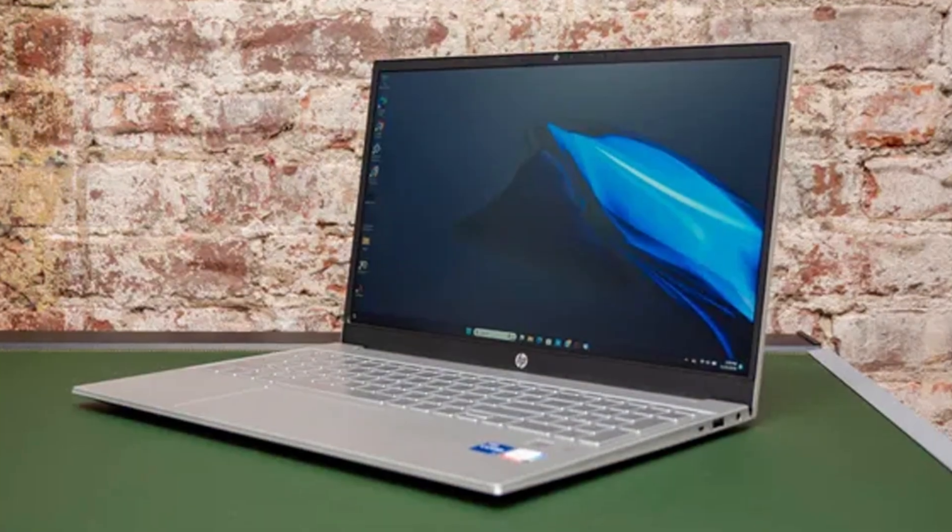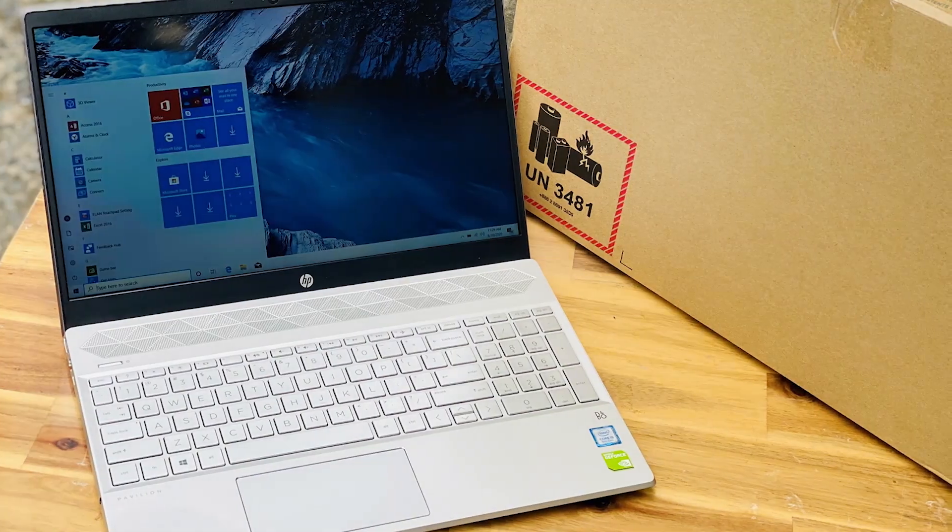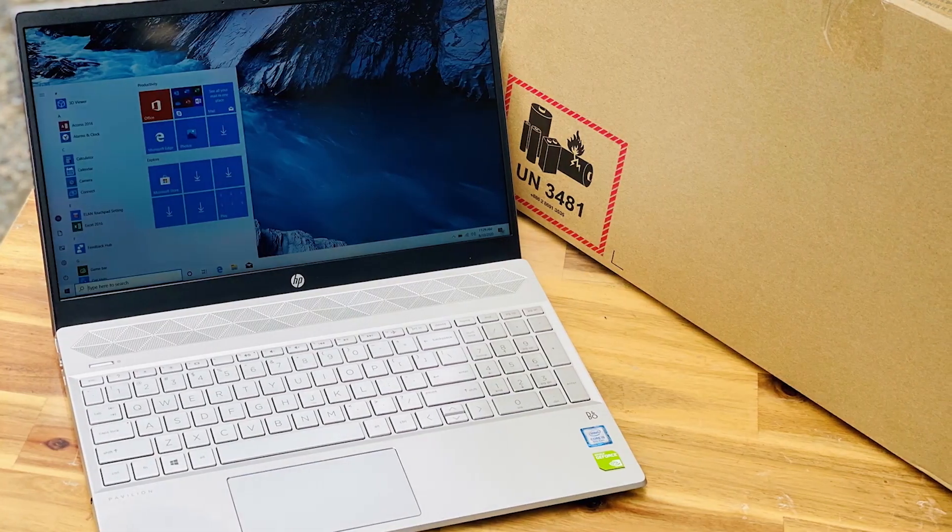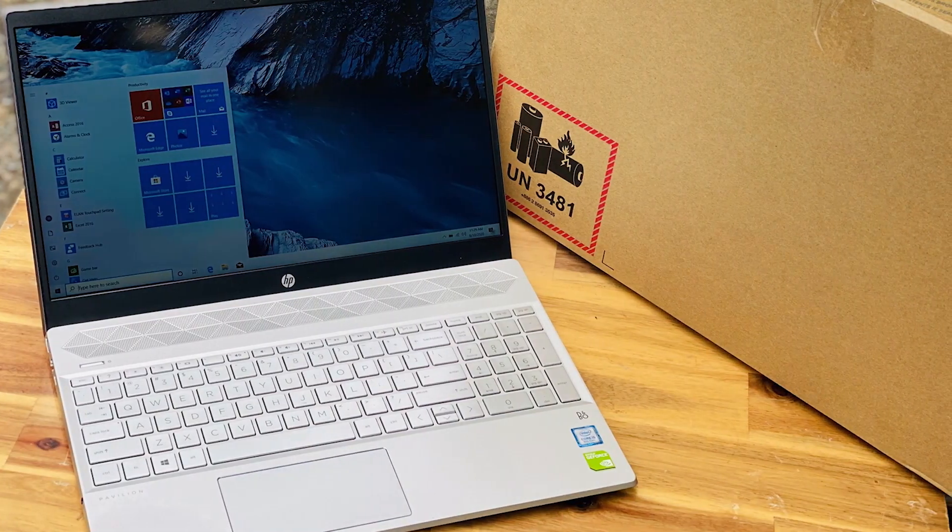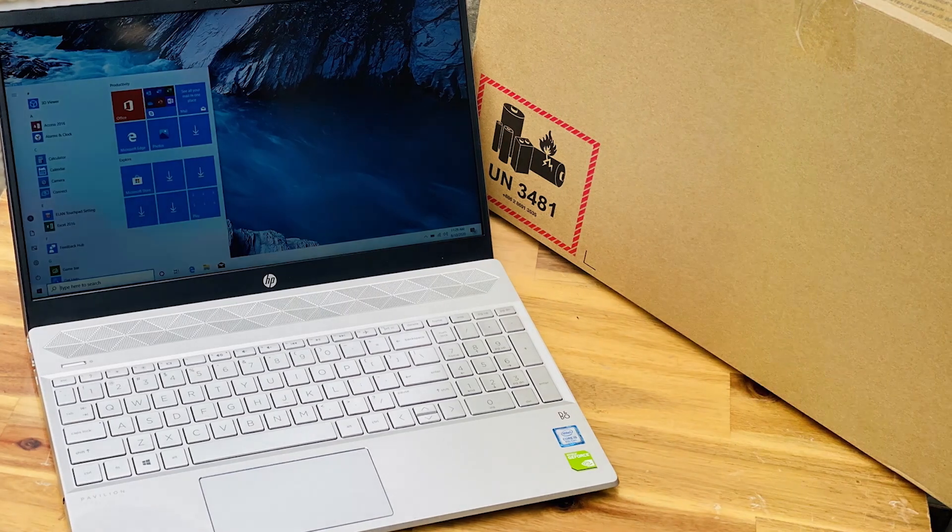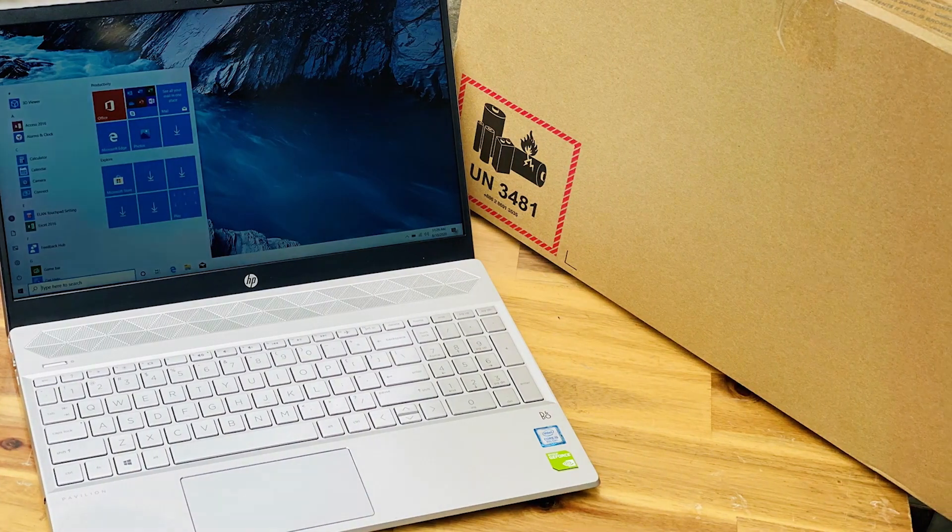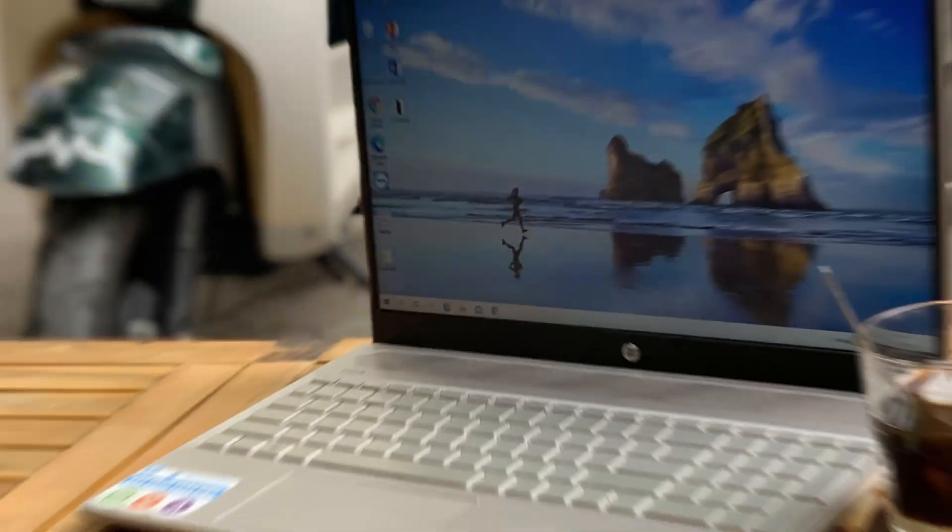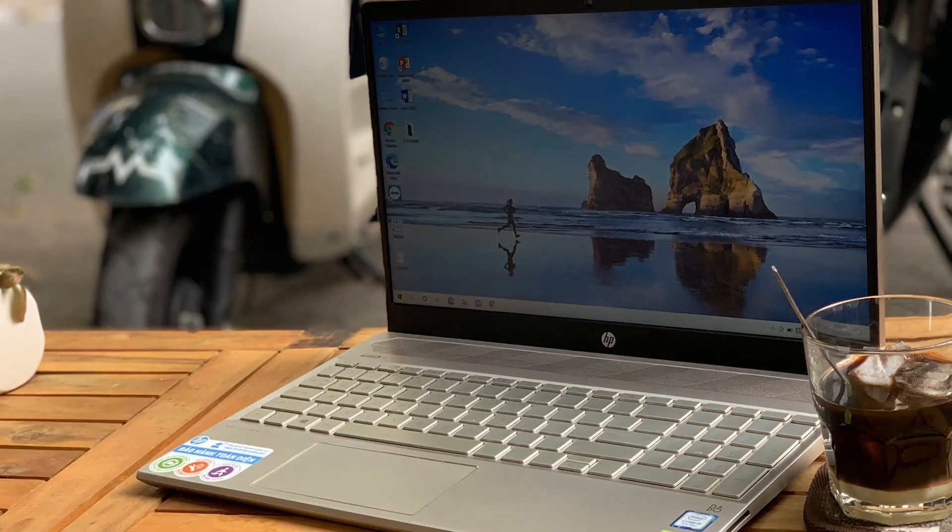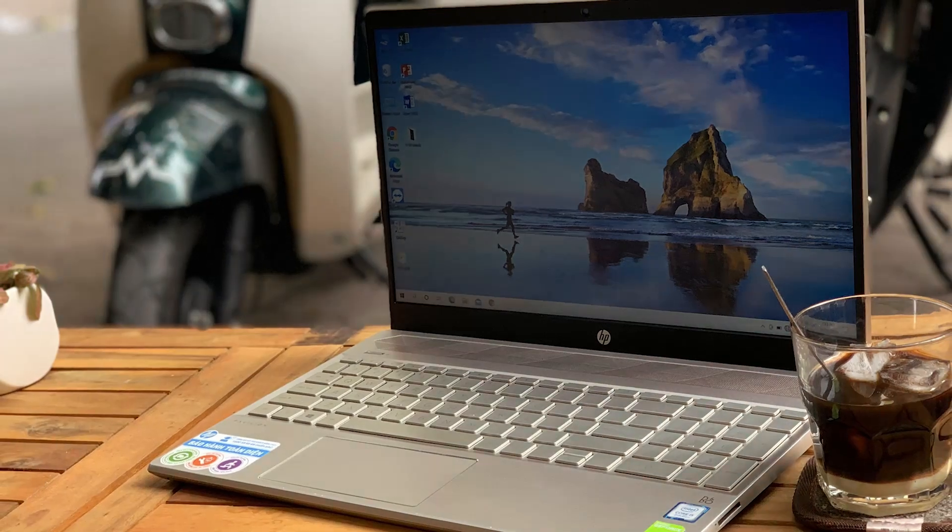The dual-storage setup, featuring a 1TB SSD and an additional 1TB HDD, offers an ideal balance between speed and capacity, ensuring your projects load quickly while having plenty of space for all your files.